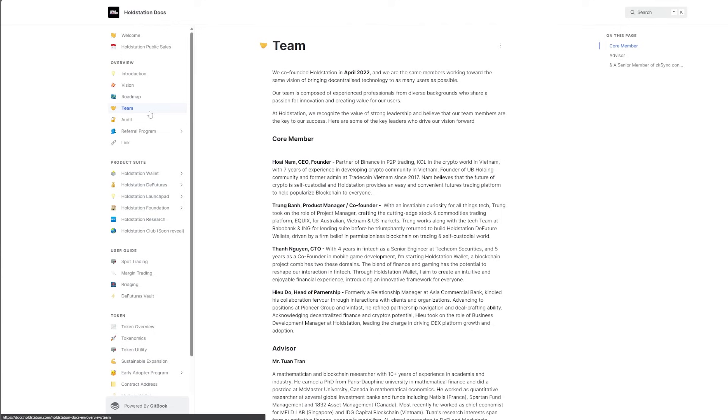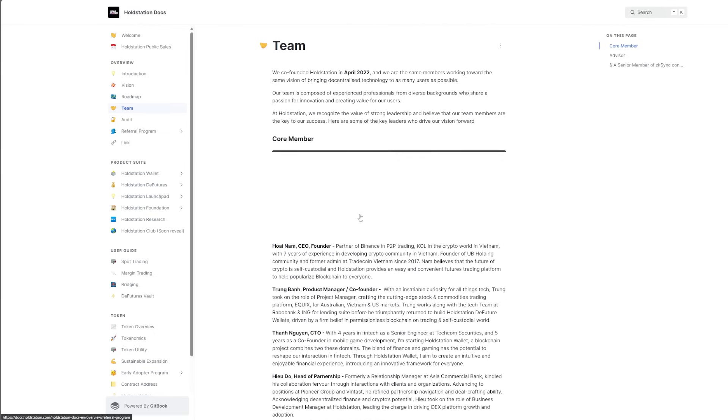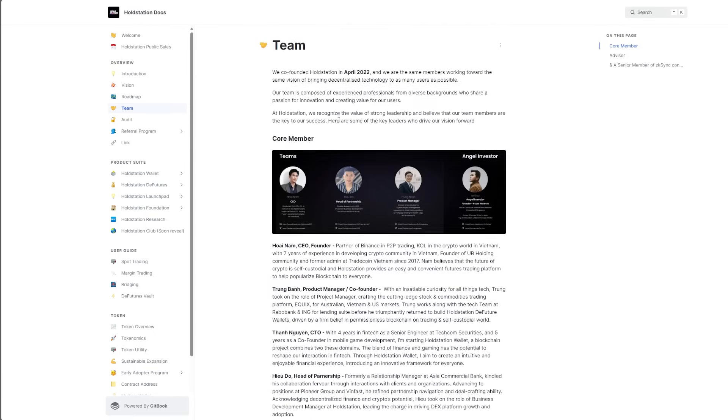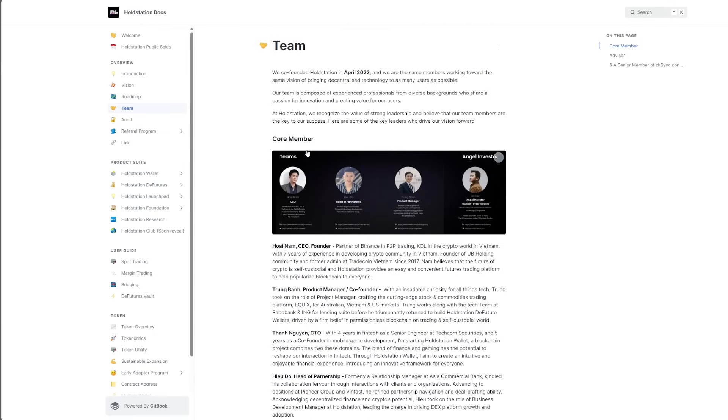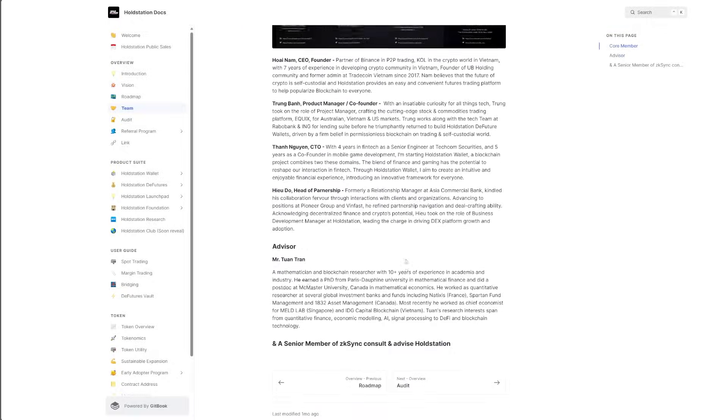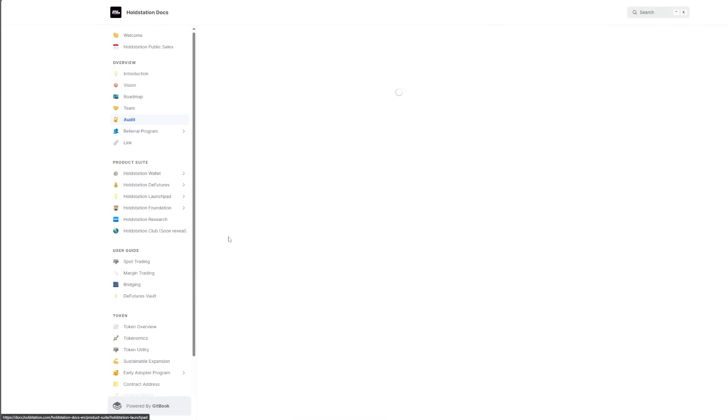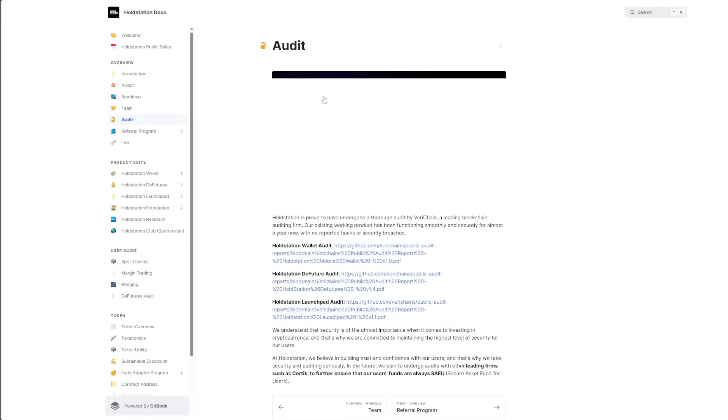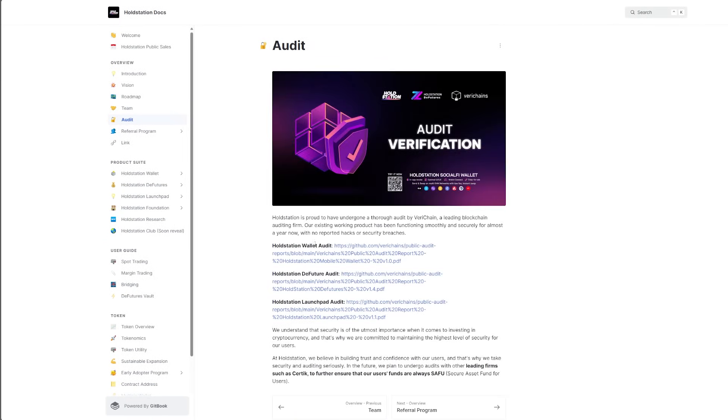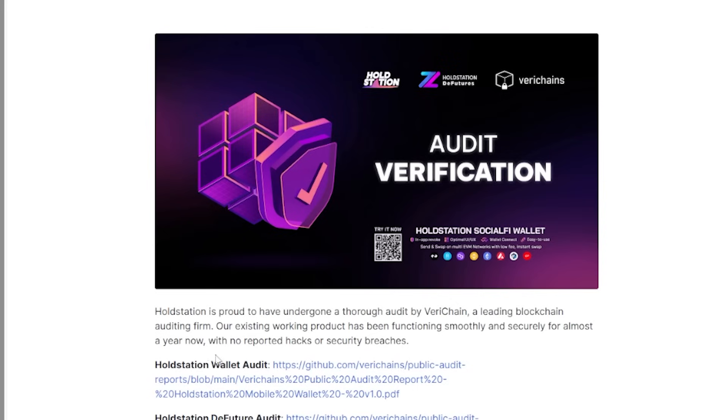A team that is well-based. And again, we have core members right here. You guys can check them out. You have audits as well, the HoldStation wallet audit, the feature audit, and also the launchpad audit. So it is 100% safe.